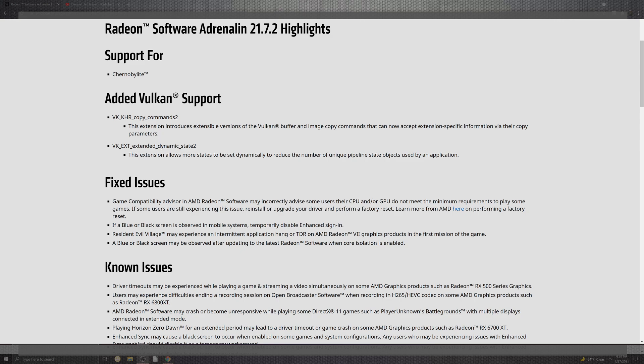Now, you can see for as far as issues inside of the game compatibility, the advisor and the AMD Radeon software may inaccurately advise some users their GPU and CPU are out for as far as minimum requirements to play some of the games. If the user is still experiencing some issues, reinstall or upgrade the driver and perform a factory reset.